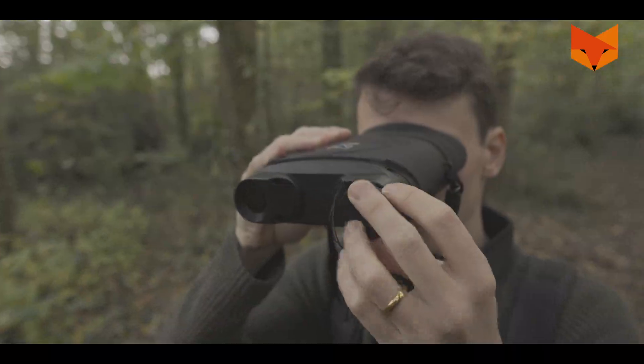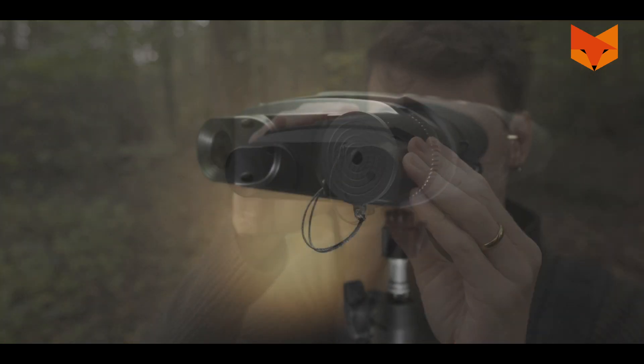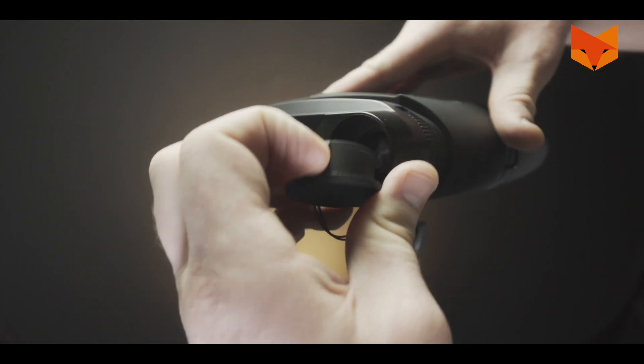Keep the lens cap on if you are using the Corsac during the day. To use the Corsac at night, you must remove it.